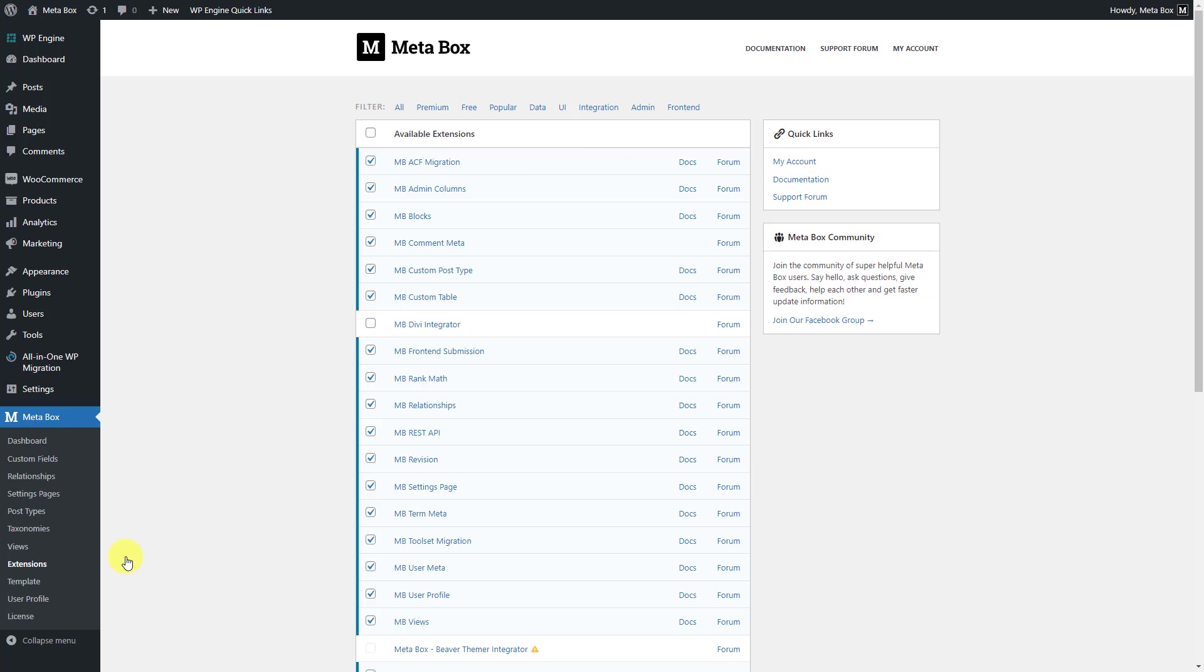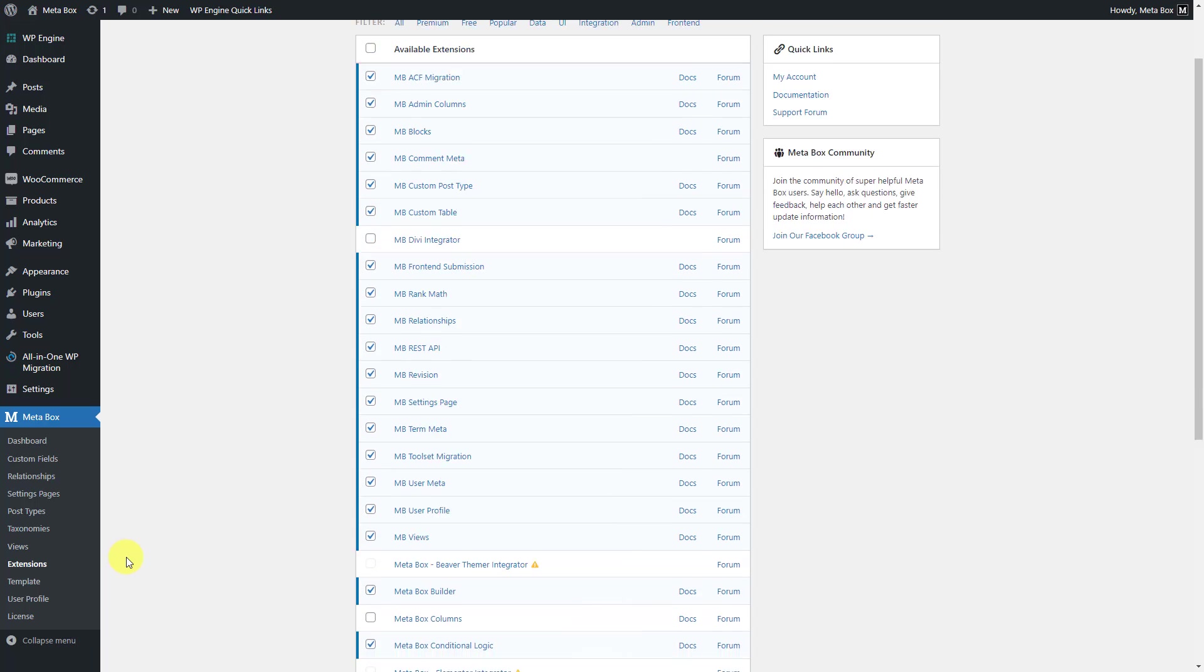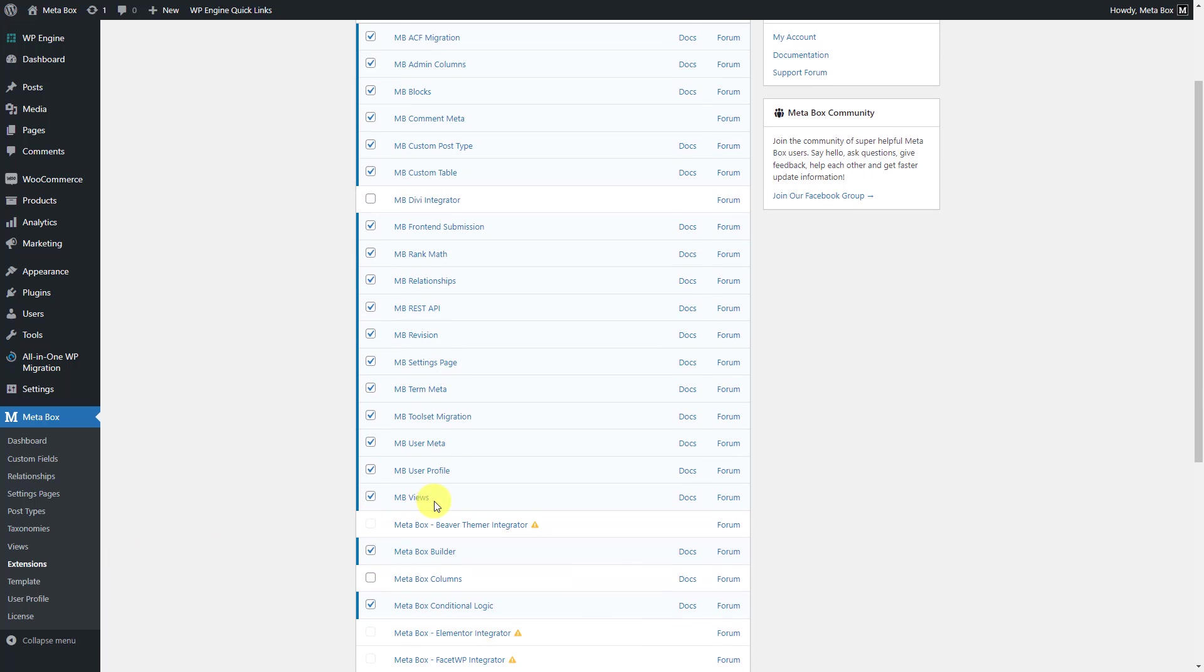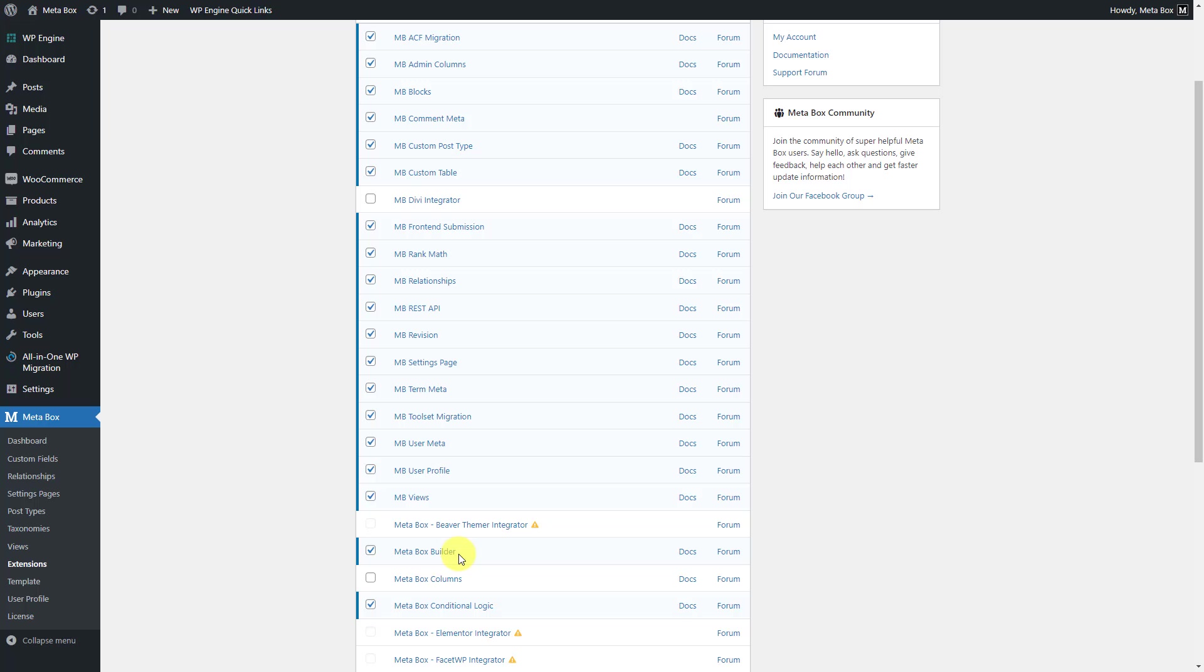Here are the extensions that we will use in this practice. MB Views to display value from custom fields on the product pages easily. Metabox Builder to have a UI in the backend to create custom fields. Moreover, you may need some other extensions to have your own field group as you wish in some real cases. But in this case, I keep the field simplest for illustration purposes only. So just go with these two extensions only. Let's get started.